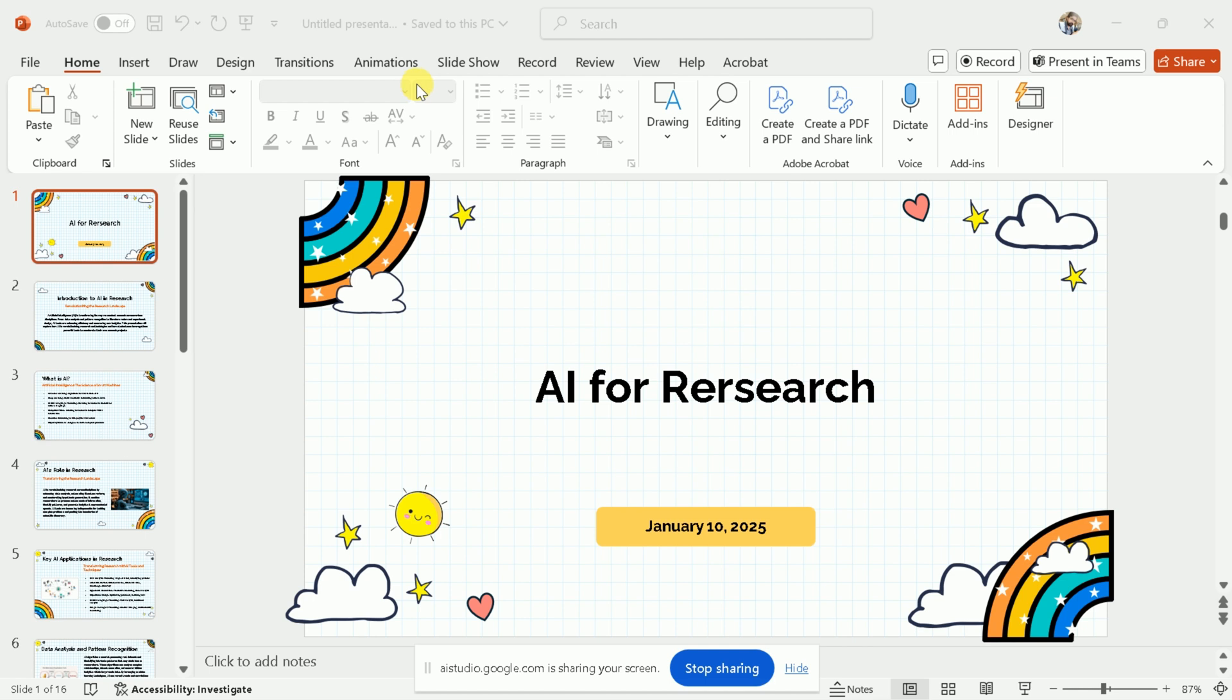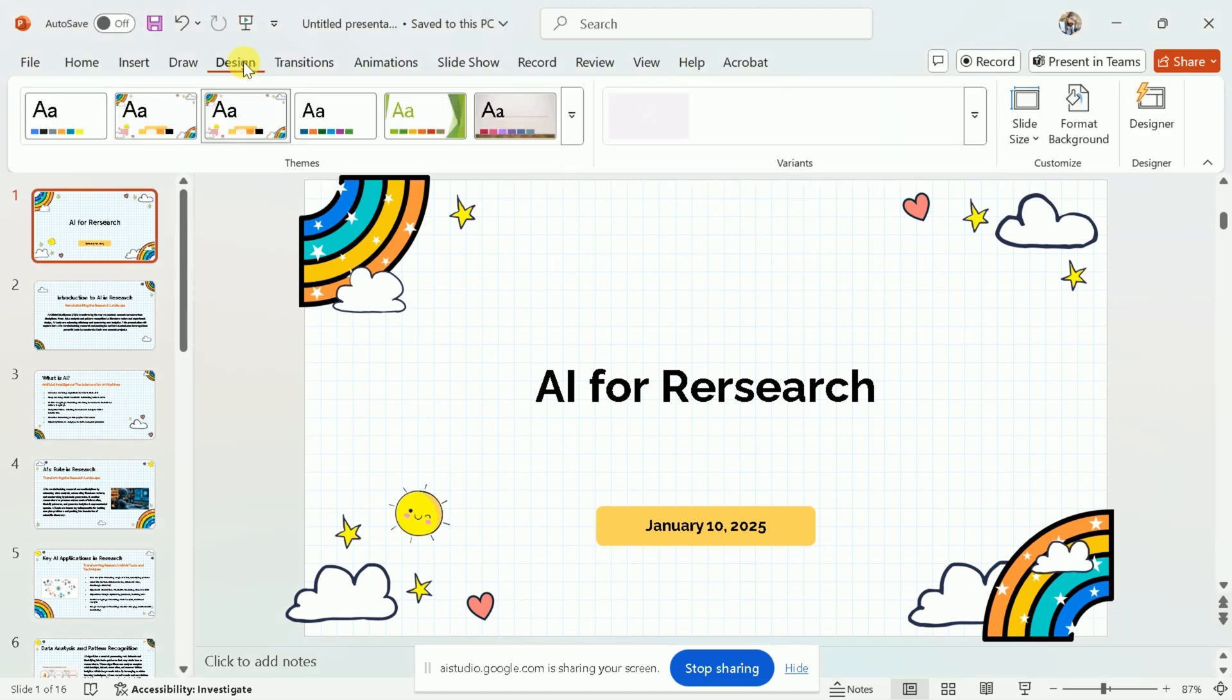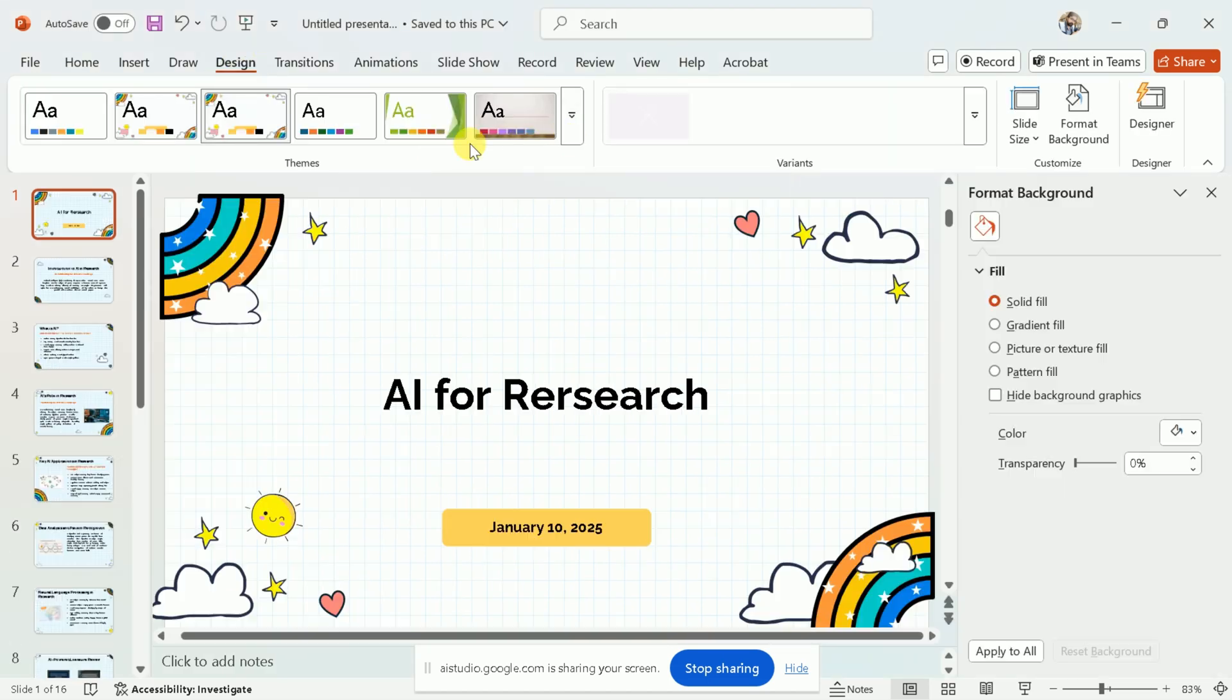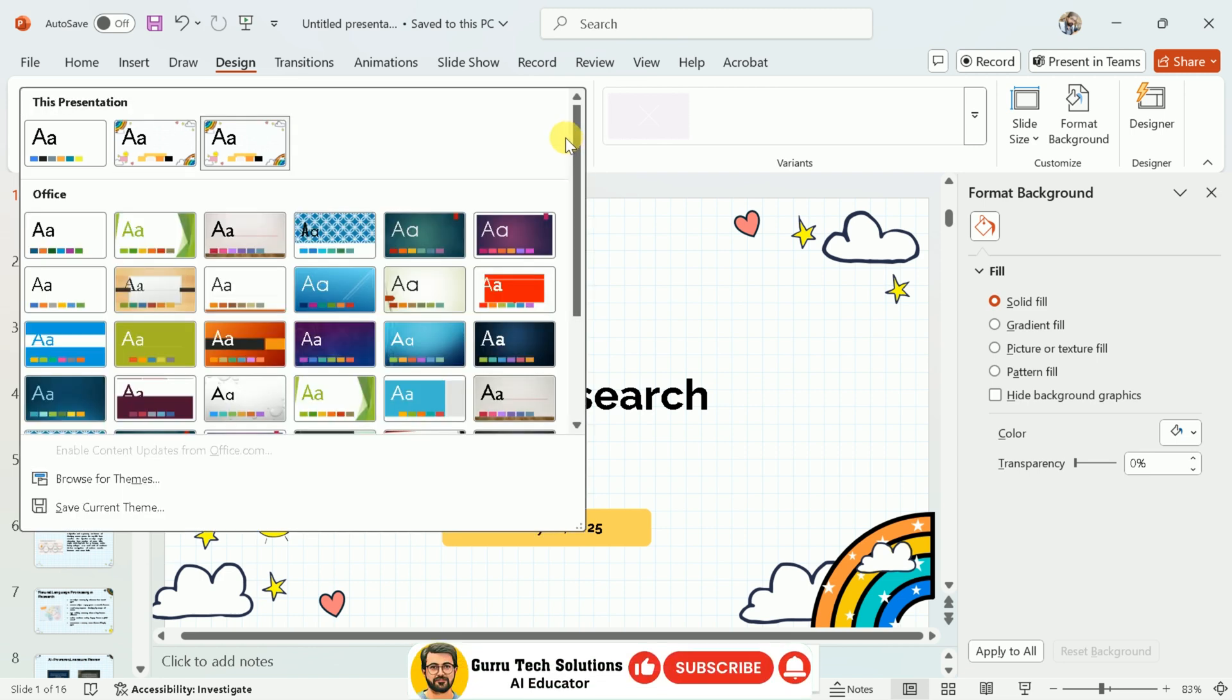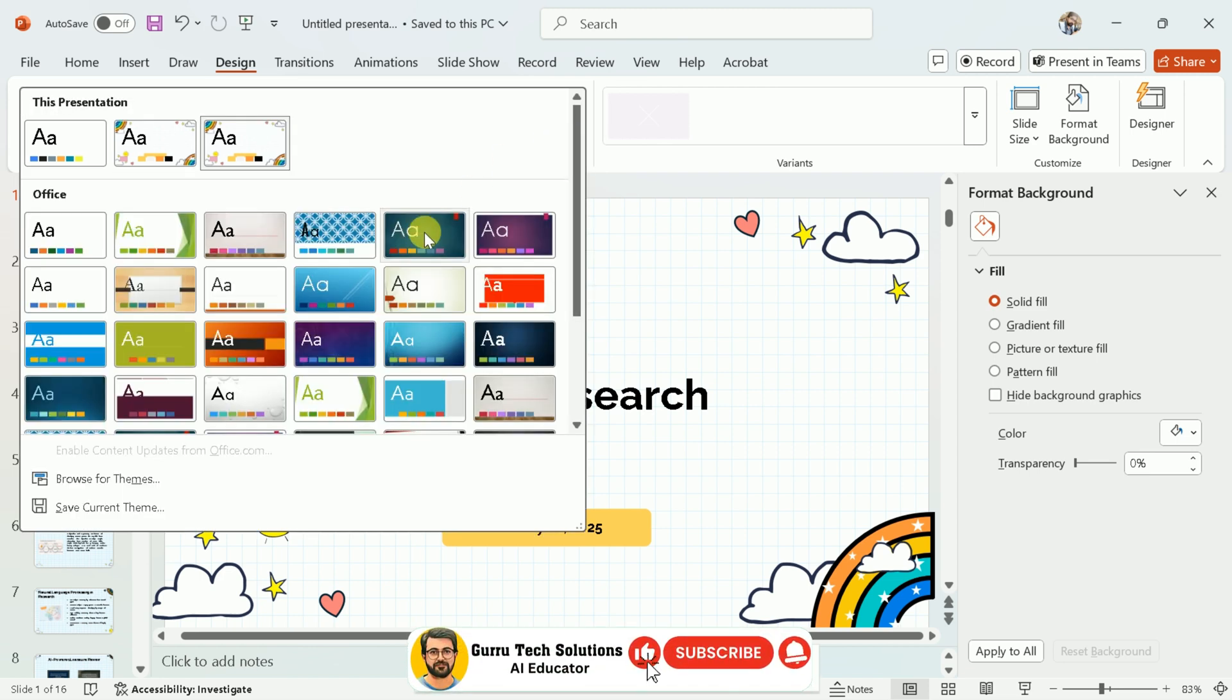Yes, I am interested to change the background only. Alright, you want to change the background. To do this, go to the Design tab on the ribbon at the top of the window. Once you're there, you should see options to change the background style.